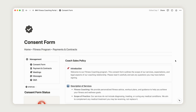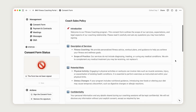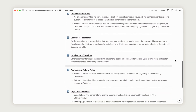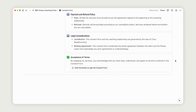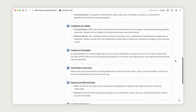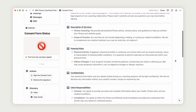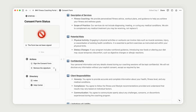The consent form lets you outline all legal information related to the coaching, serving as a full contract for your client to read and review. Once both parties agree, your client can digitally sign the form by simply clicking here.